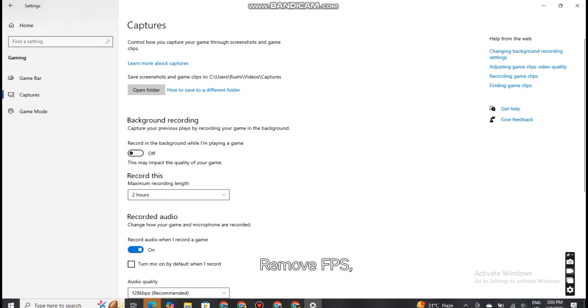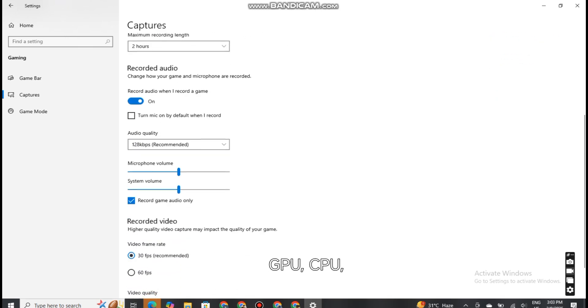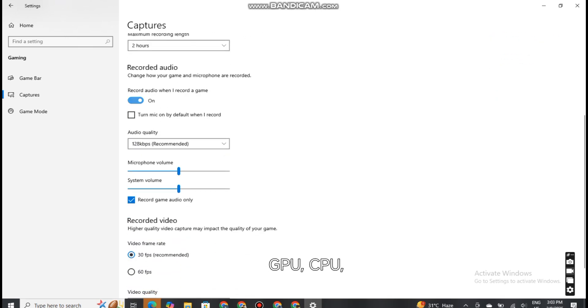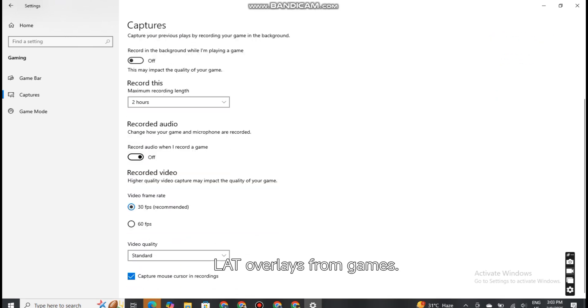Remove FPS, GPU, CPU, latency overlays from games.